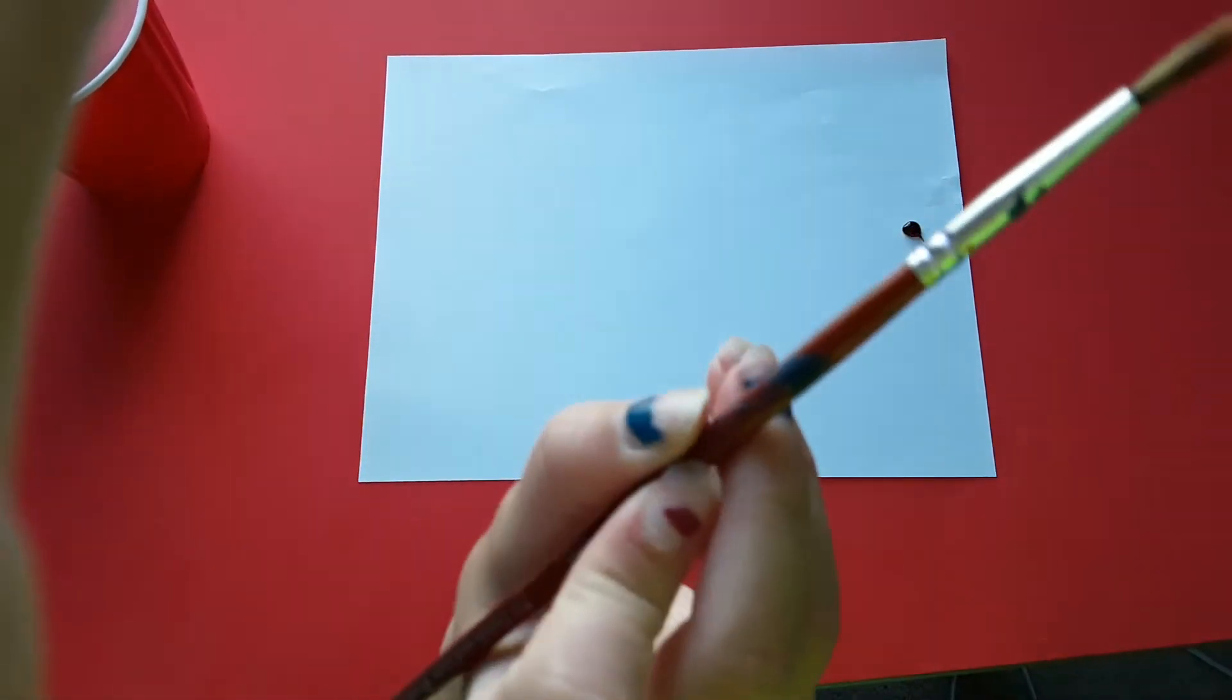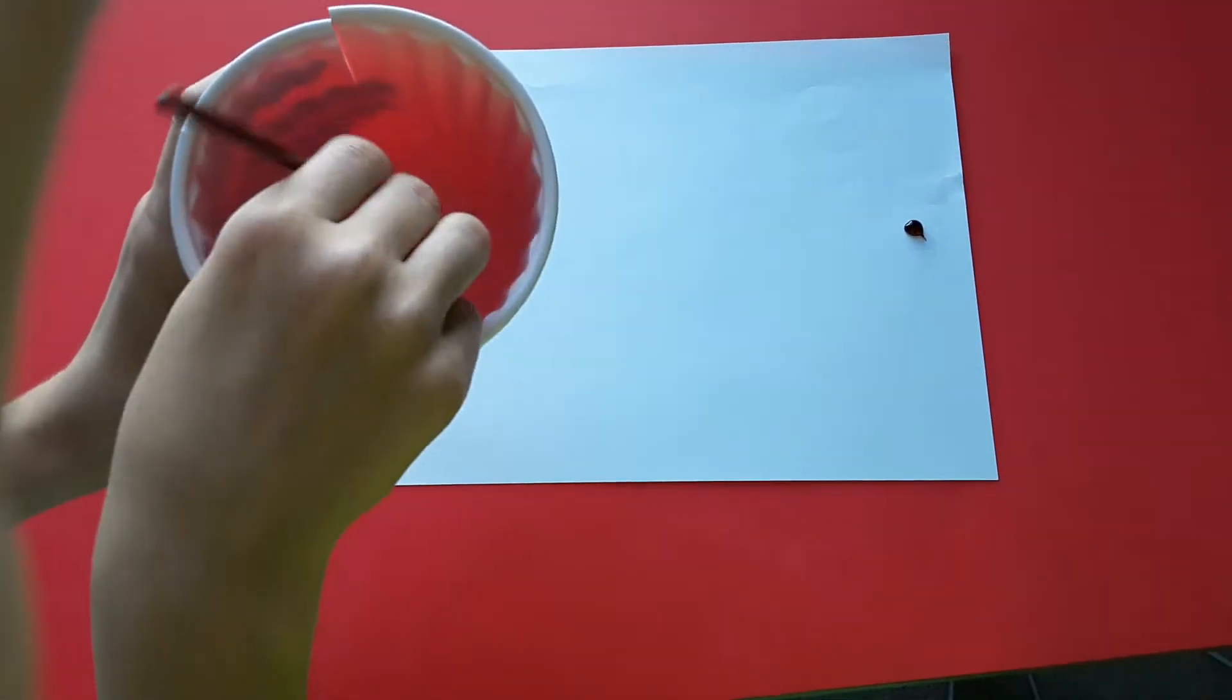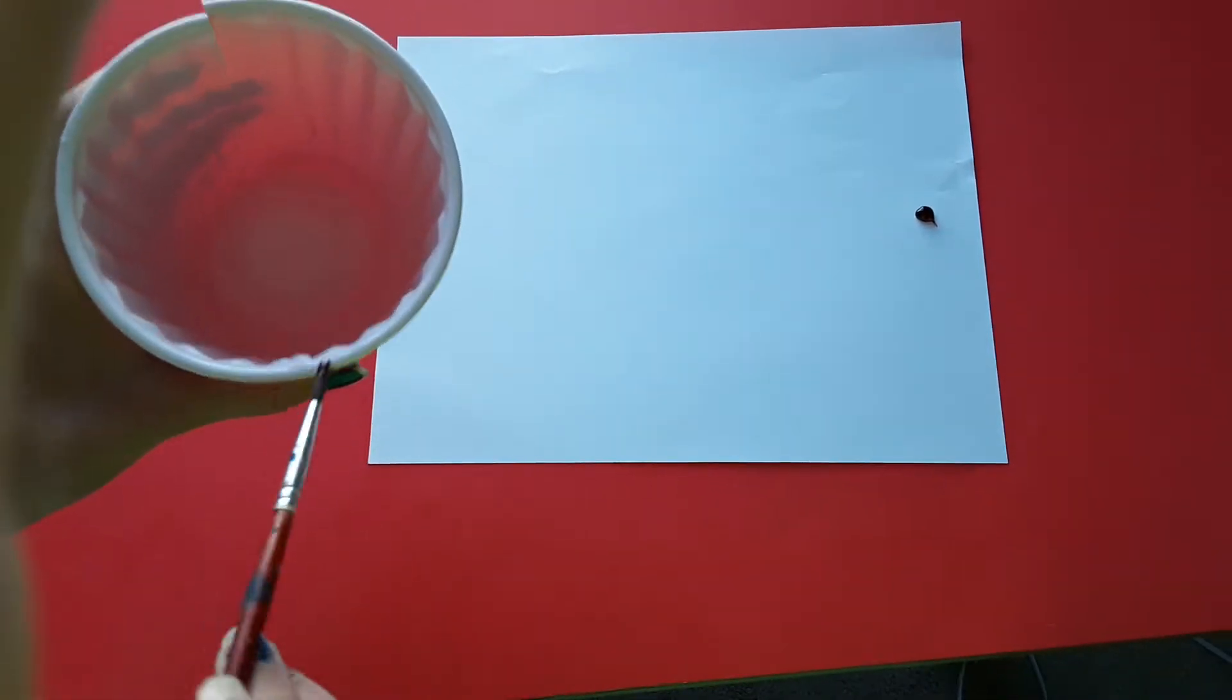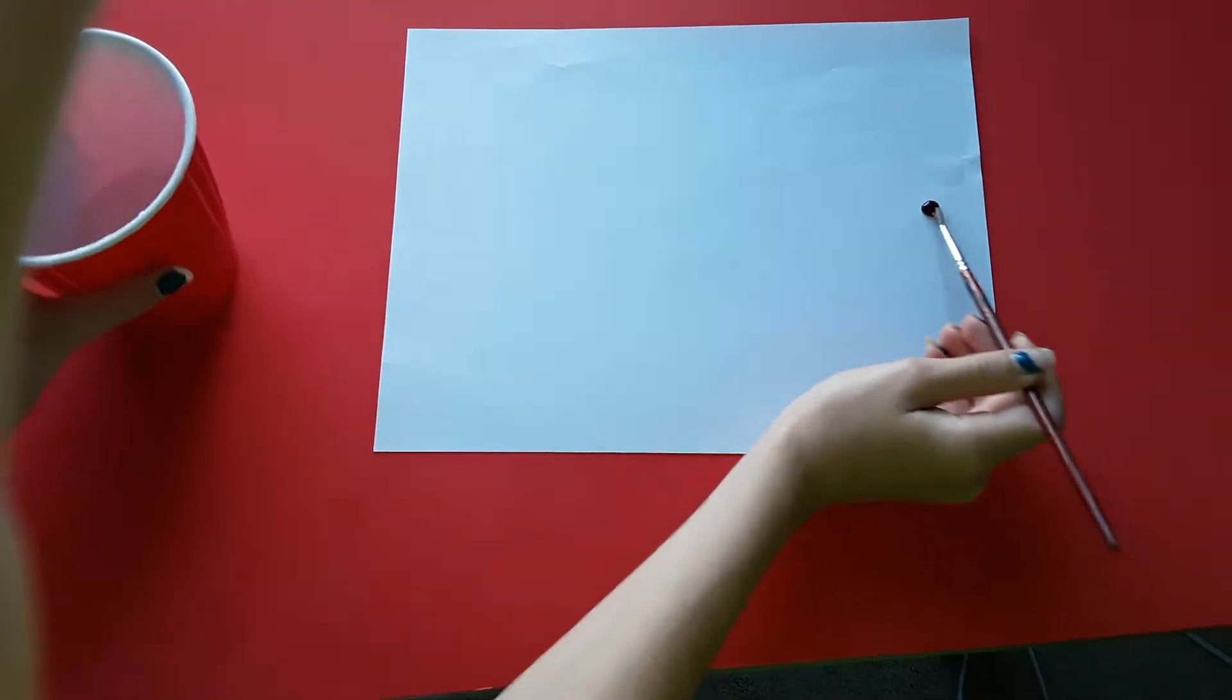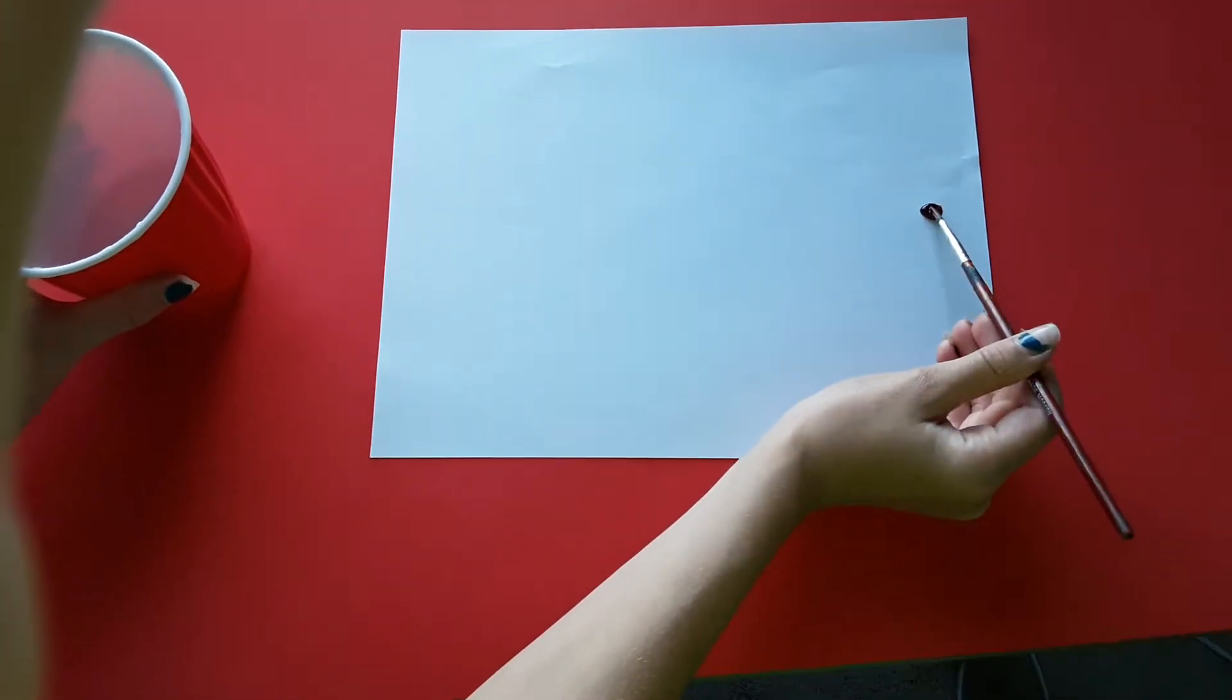Then, dip your brush in water until it's damp and dip it in your thing.